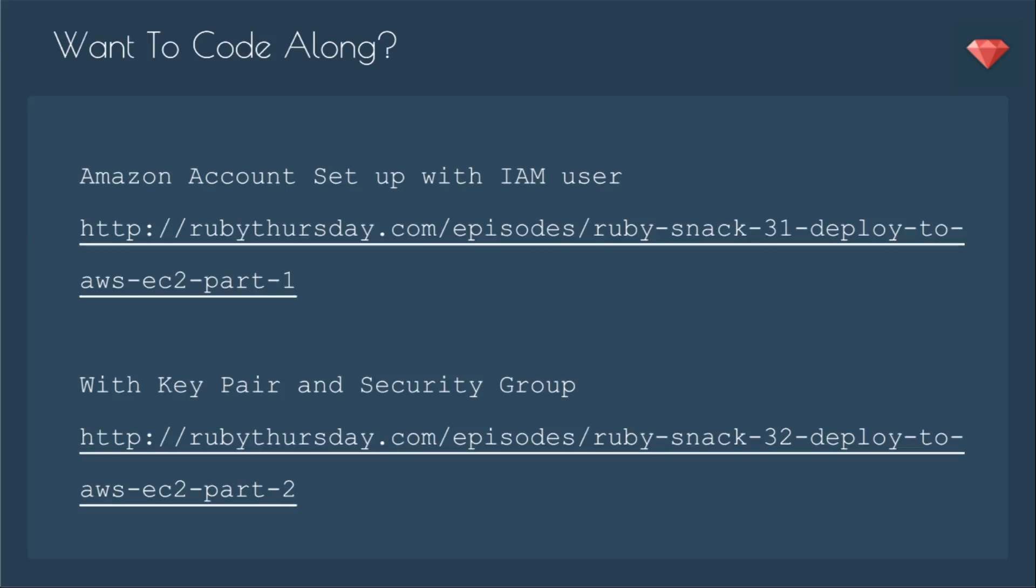If you want to code along, you'll need an Amazon account set up with an IAM user, you can go to Ruby Snack 31 to see how to do that, and you'll need a key pair and security group set up. You can check out Ruby Snack number 32 for that process.